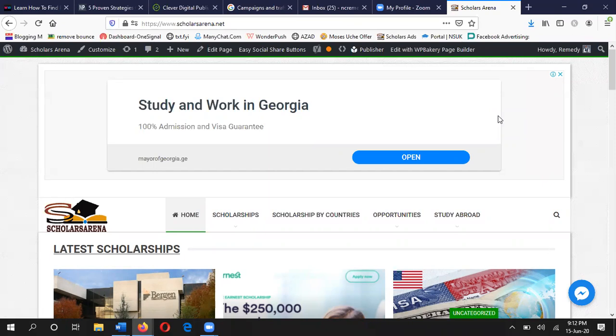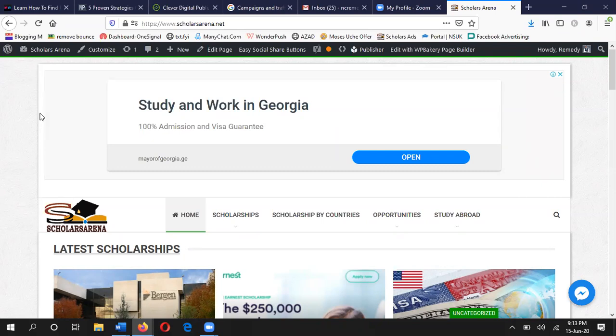Your blog could be on WordPress, it could be on Blogger — which is free of charge — it could be on PHP, it could be on Laravel. There are so many platforms you can use, even Wix. There are so many platforms you can use to build your blog. And please remember that this class is not about how to design a website. What we are teaching here is blogging — how to make money out of your blog.